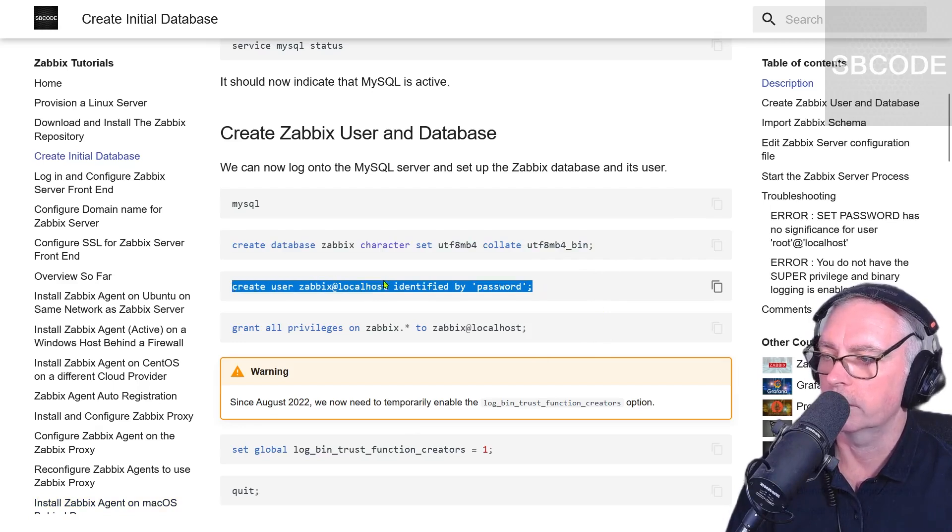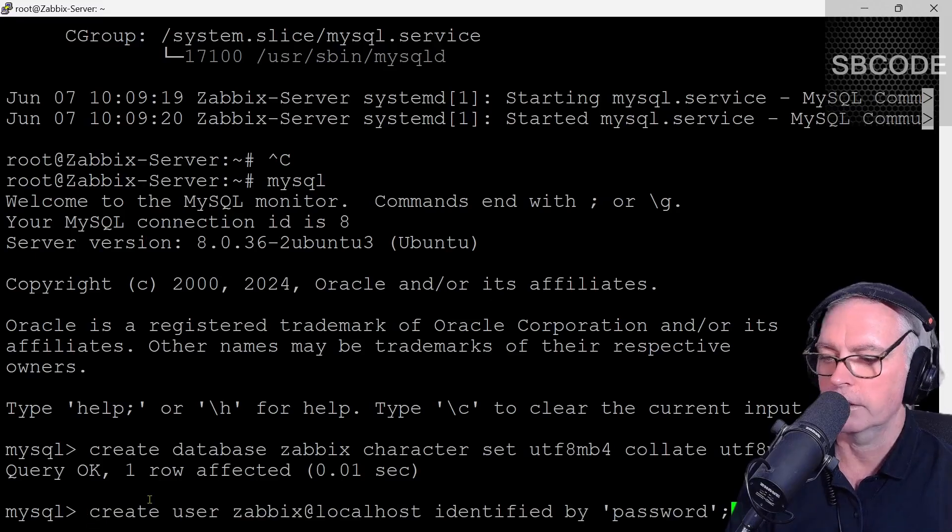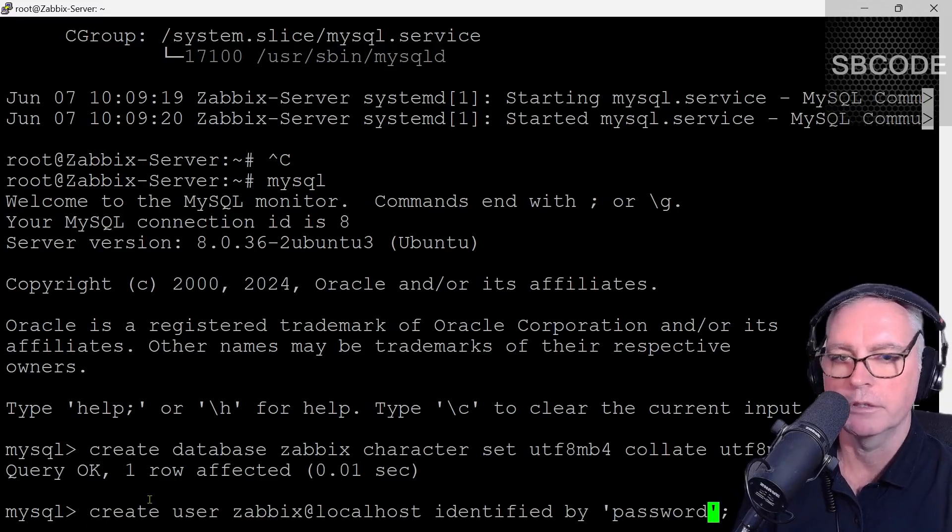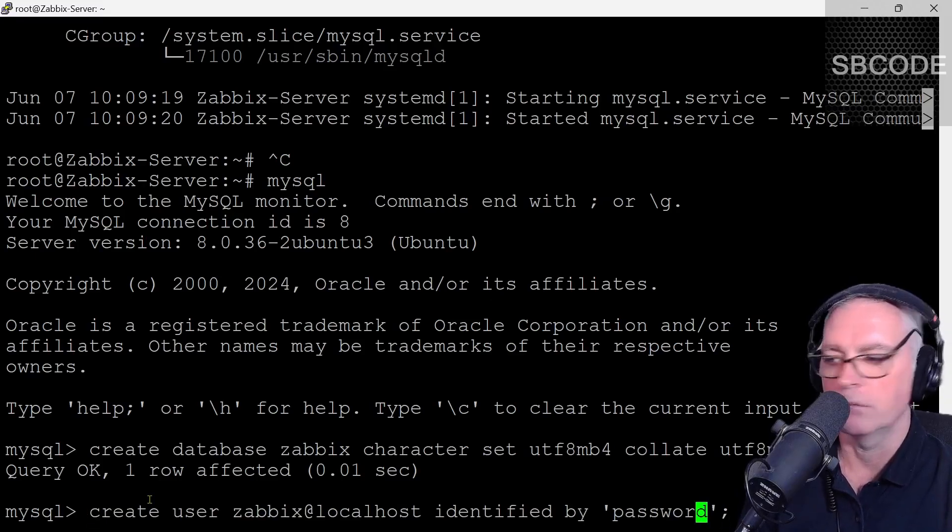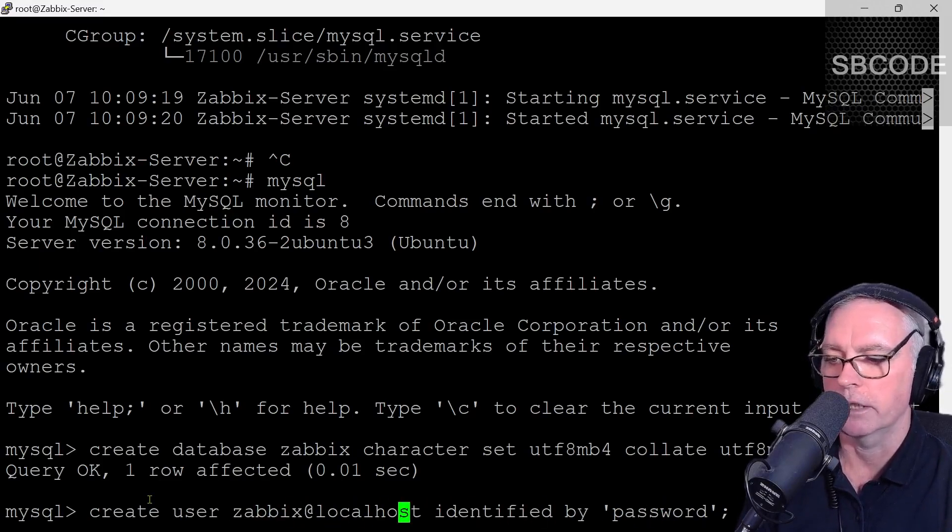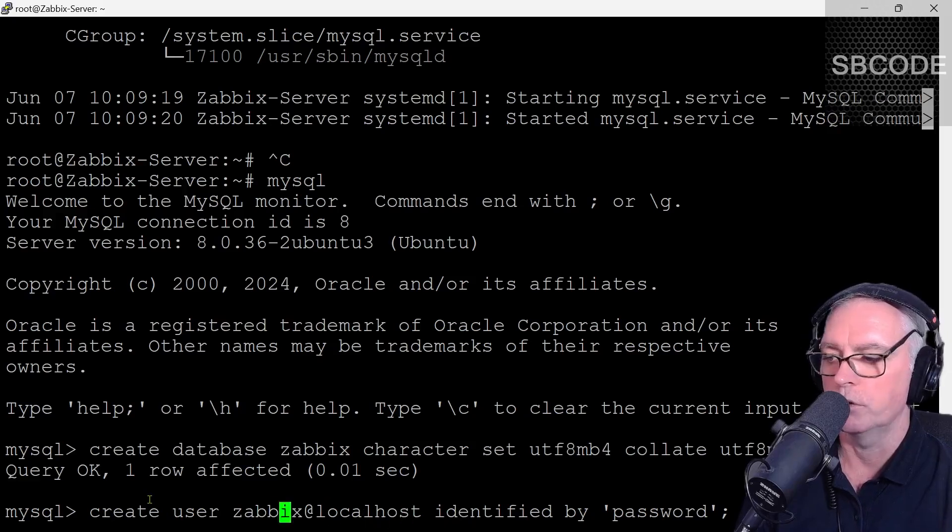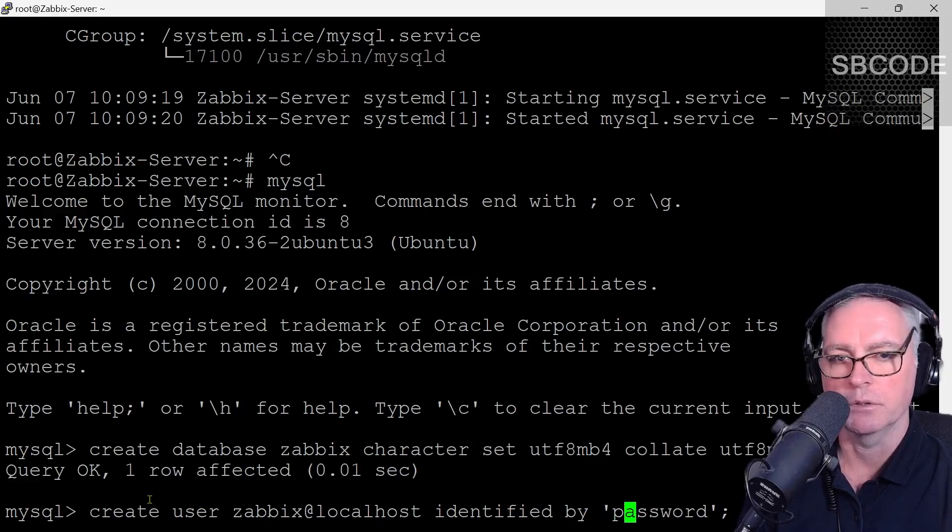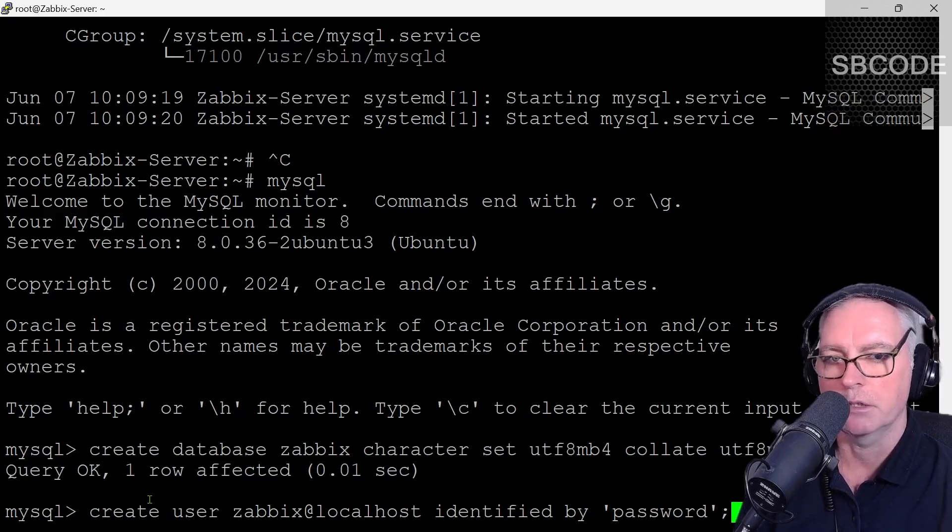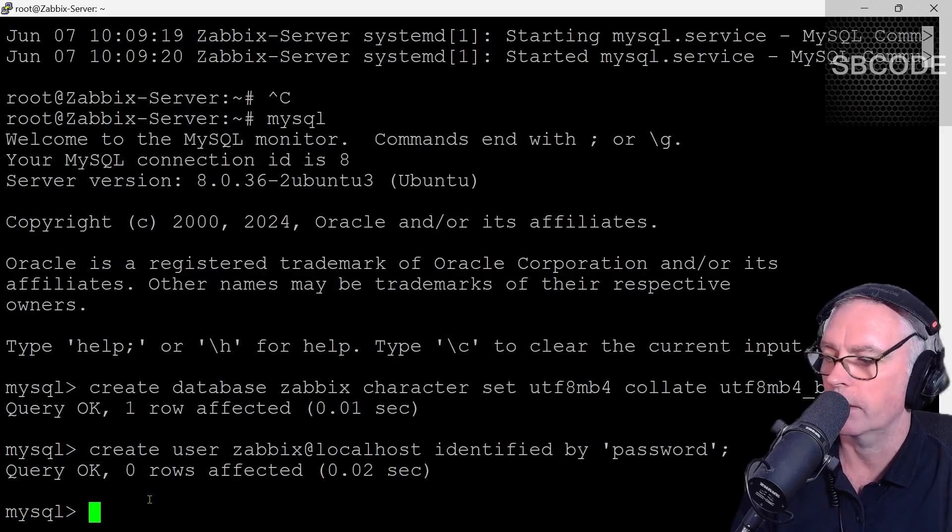Create user Zabbix at localhost identified by password. Right clicking. Now that password is the password that I'm going to use when my user here Zabbix at localhost connects. The Zabbix front end will use that username and that password. You can make a much more complicated password if you'd like. But I'm just going to keep it nice and simple and use the word password. Press enter.